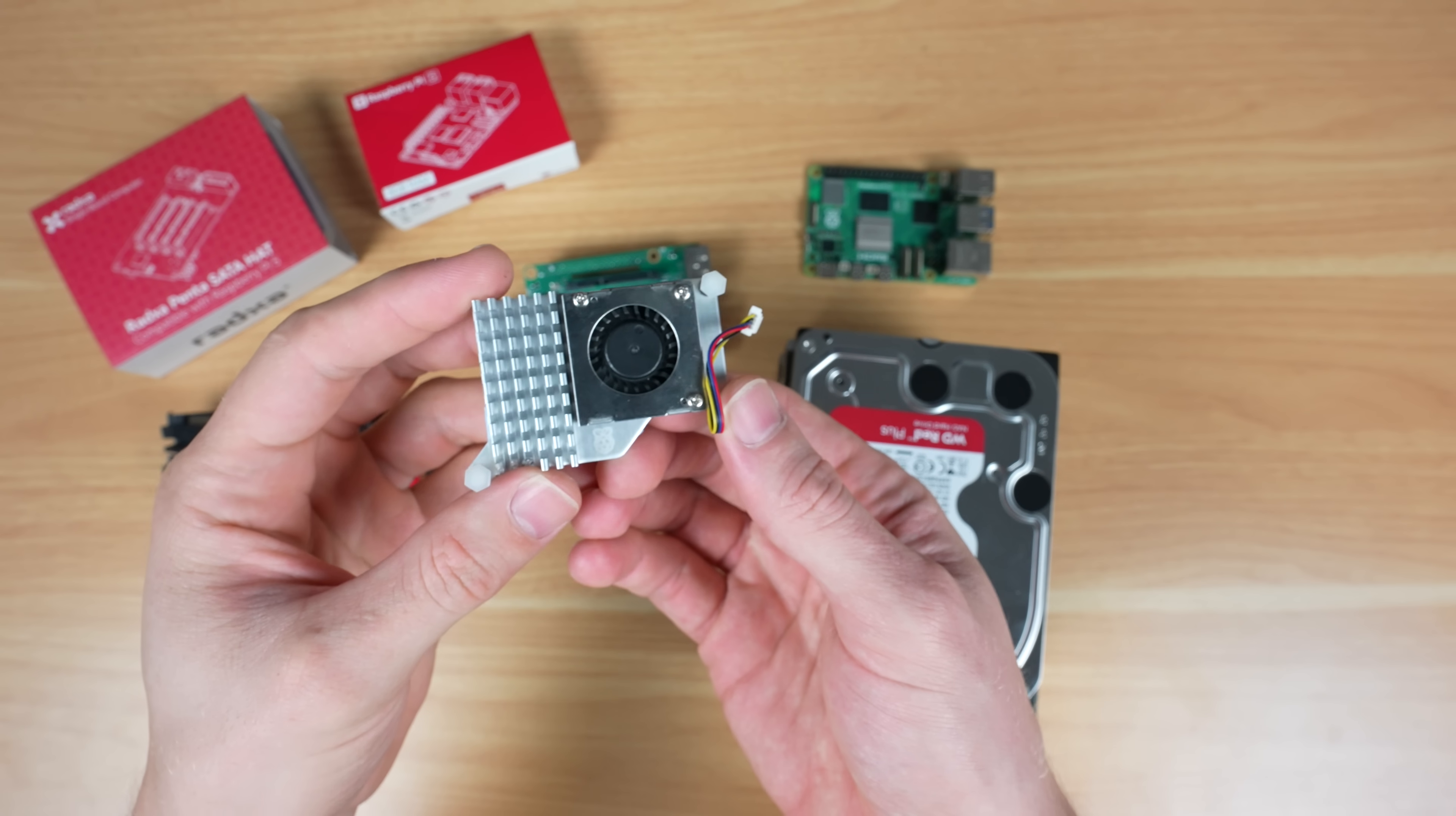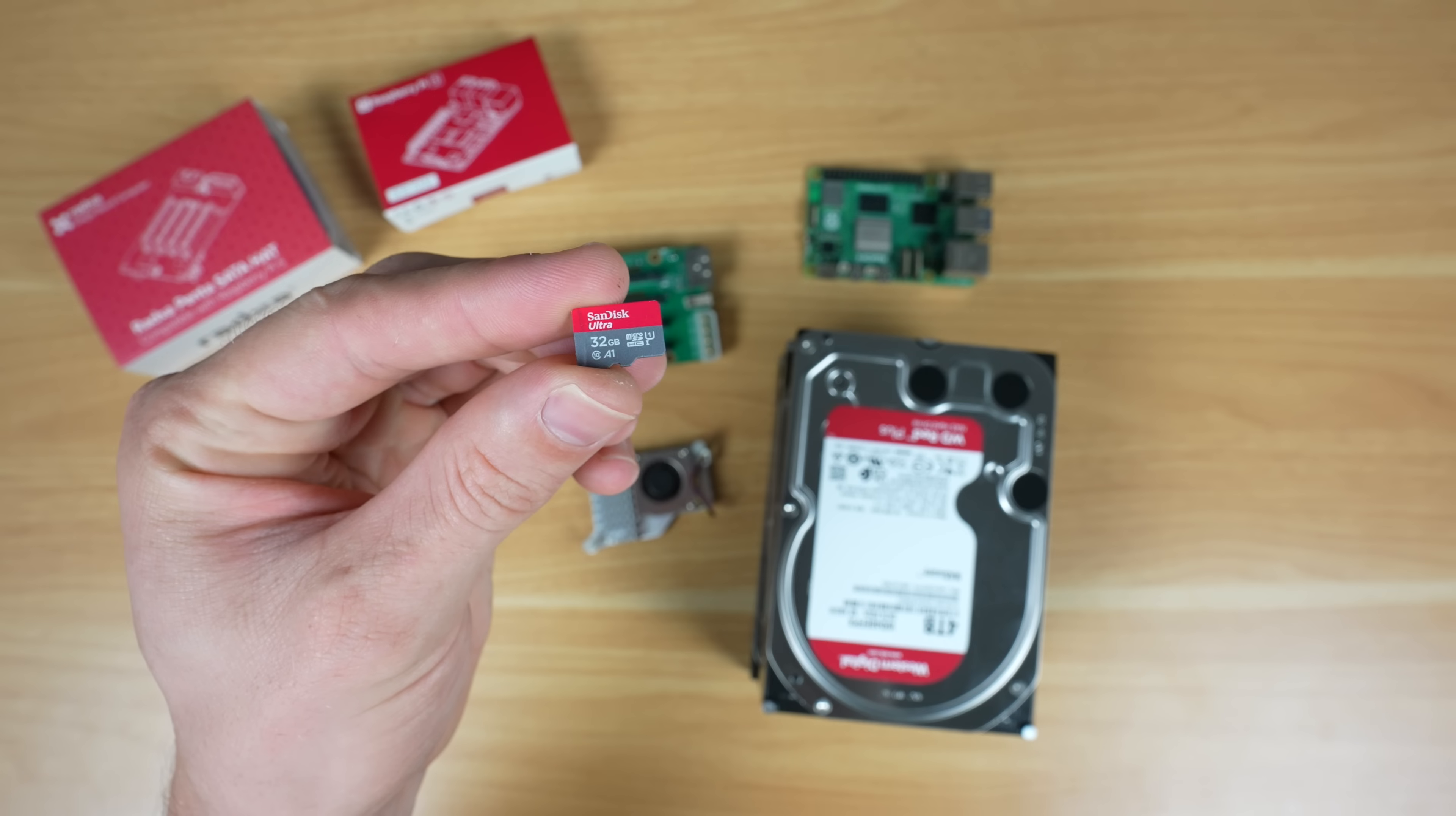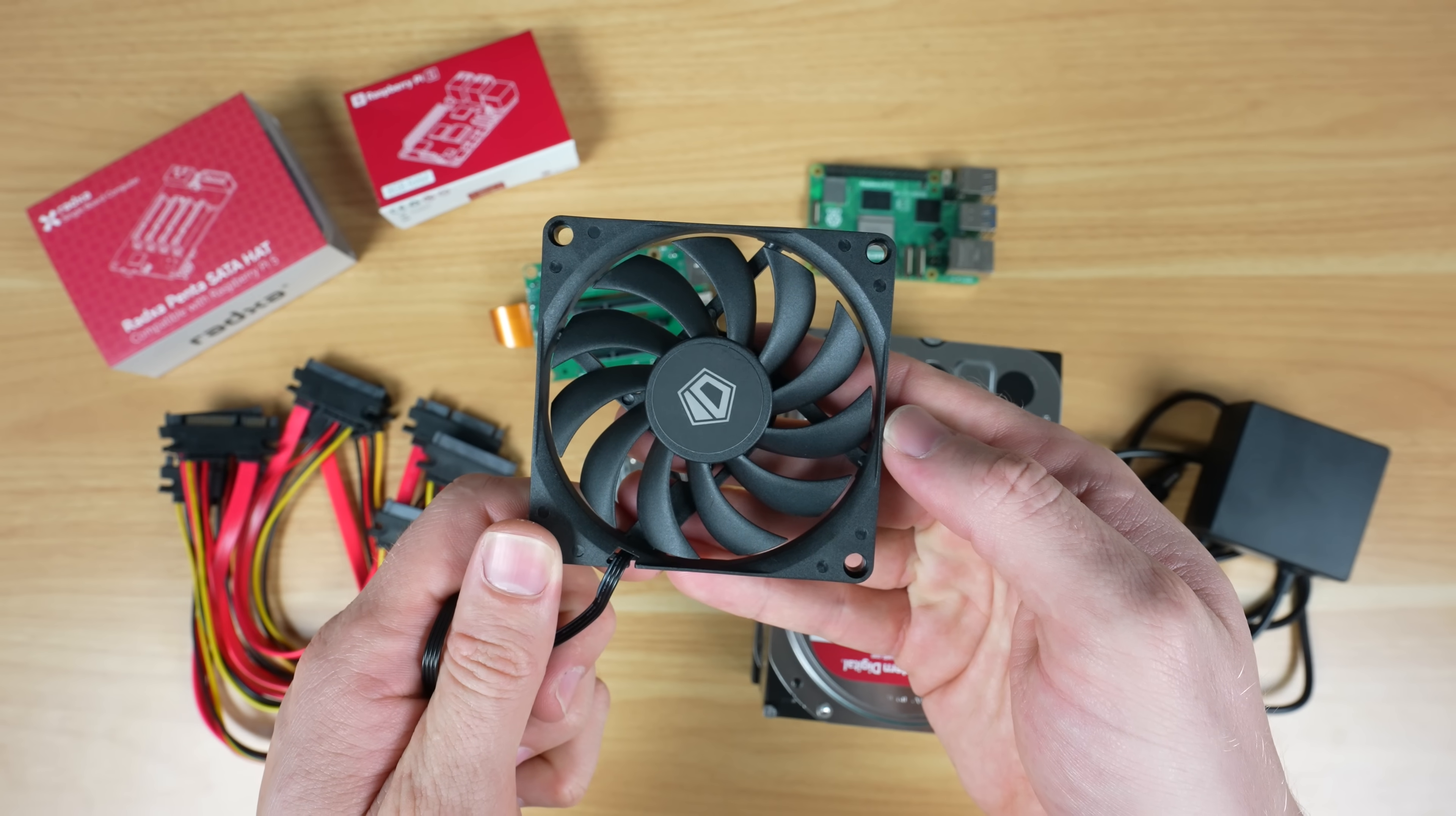Then to finish it off I've got a Pi 5 active cooler for the Pi CPU, a micro SD card for the operating system, a 12V power adapter to provide power to the NAS, and a slim 80mm fan for cooling.